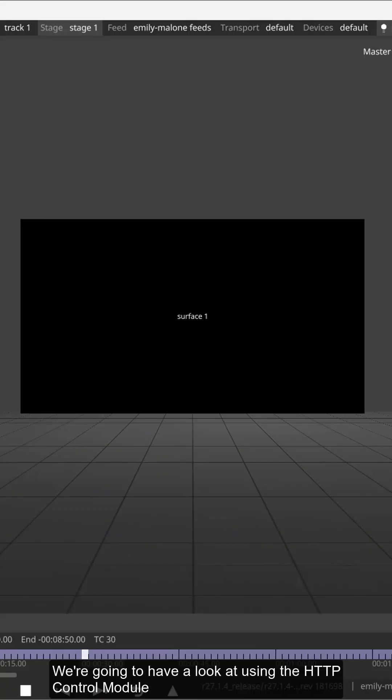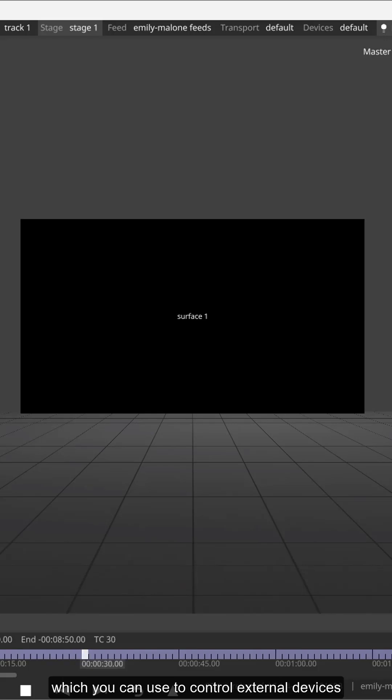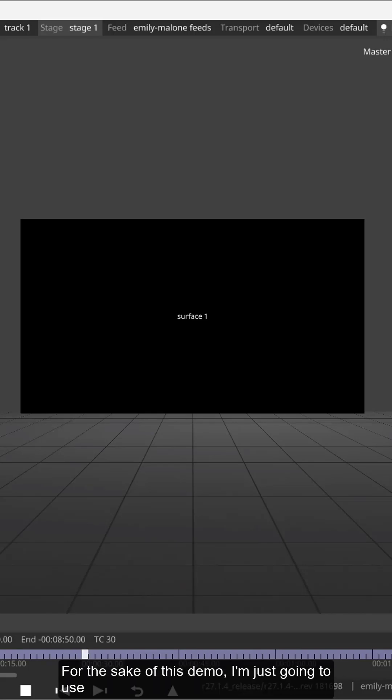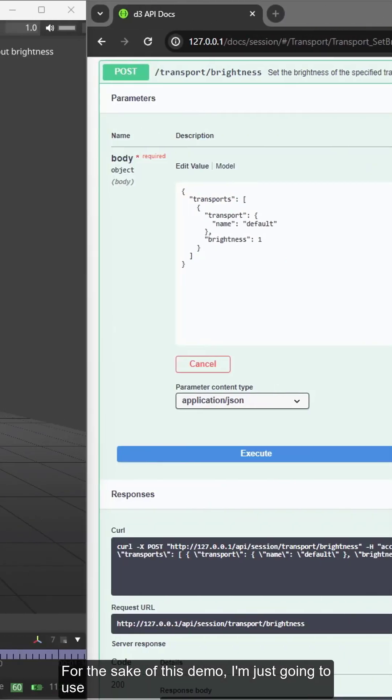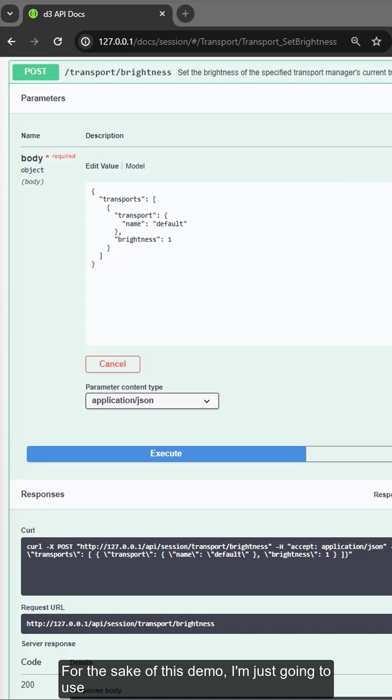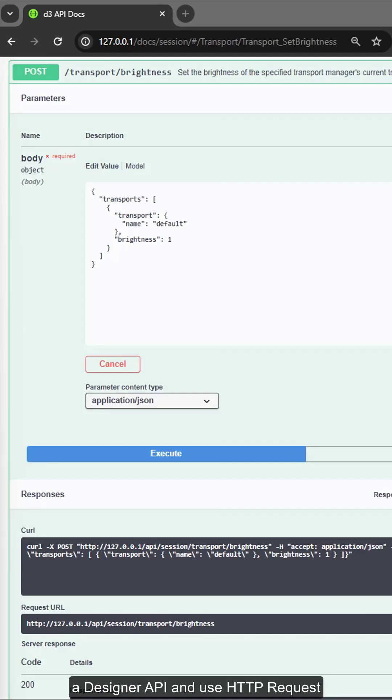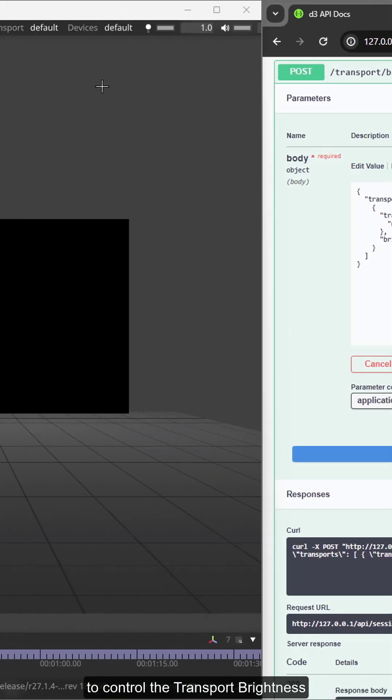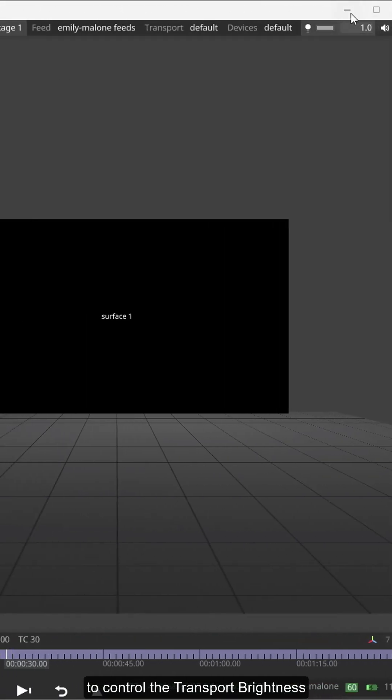Let's have a look at using the HTTP control module which you can use to control external devices. For the sake of this demo I'm going to use the designer API and use HTTP requests to control the transport brightness.